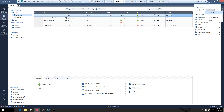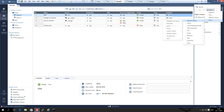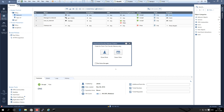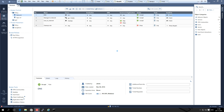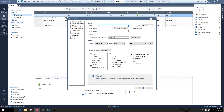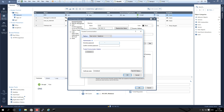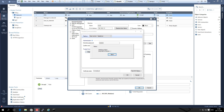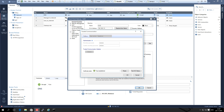We click New, Network Object, Gateways and Server, Gateway, and I choose classic mode. We name it FW0.2 and put in the external address of the gateway. We enter the SIC key used in the first-time wizard, which is cptest12, and click Initialize. We can now see that the trust is established.